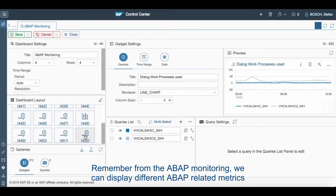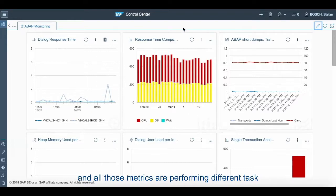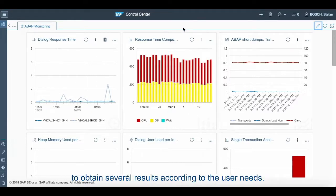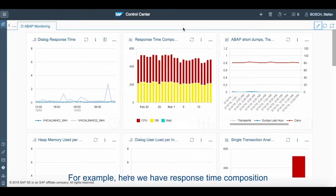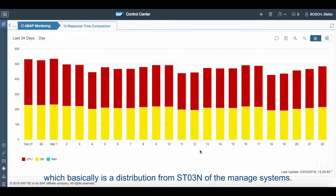Remember, from ABAP monitoring we can display different ABAP related metrics coming from several scenarios in Solution Manager, and all these metrics are performing different tasks to obtain several results according to their users' needs. For example, here we have response time composition, which is basically a distribution from ST03N of the managed system.